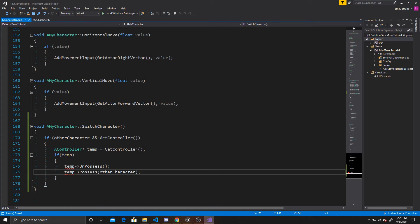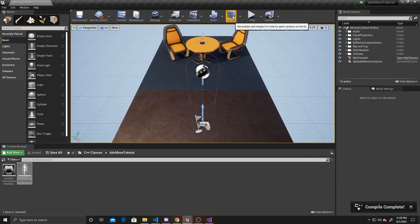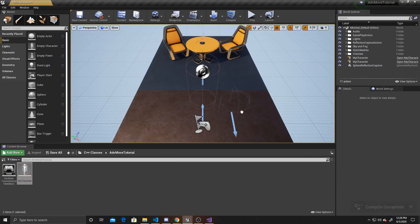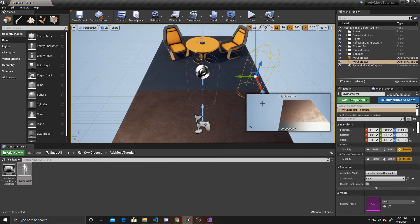Now that we've done that, we can go ahead and go back to the scene and compile. And now that that compiles complete, we're going to go ahead and drag a second character into the scene.